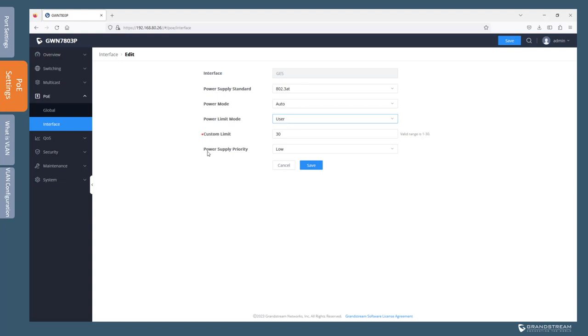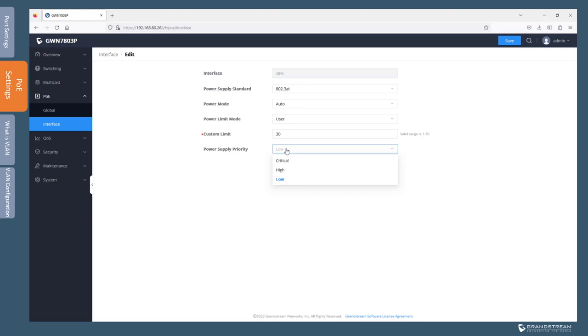Next we have the power supply priority which allows us to configure how the switch responds if a power shortage occurs. Basically the priority determines the order in which PoE is turned off from ports if a power shortage occurs. Ports with low priority will be the first to have PoE turned off, then high priority. Critical has the highest priority. For instance, if you have an access point powered with PoE, you can set the priority to critical so that PoE does not turn off when there is a power shortage on the switch.